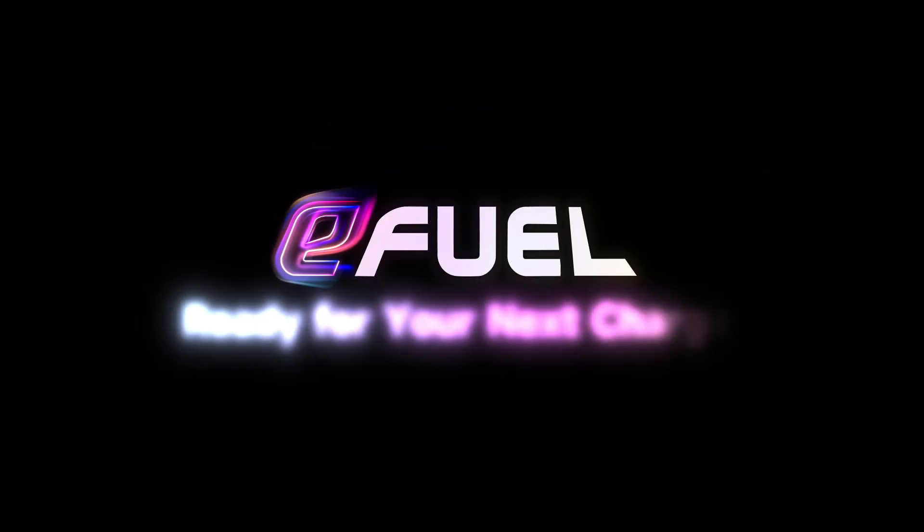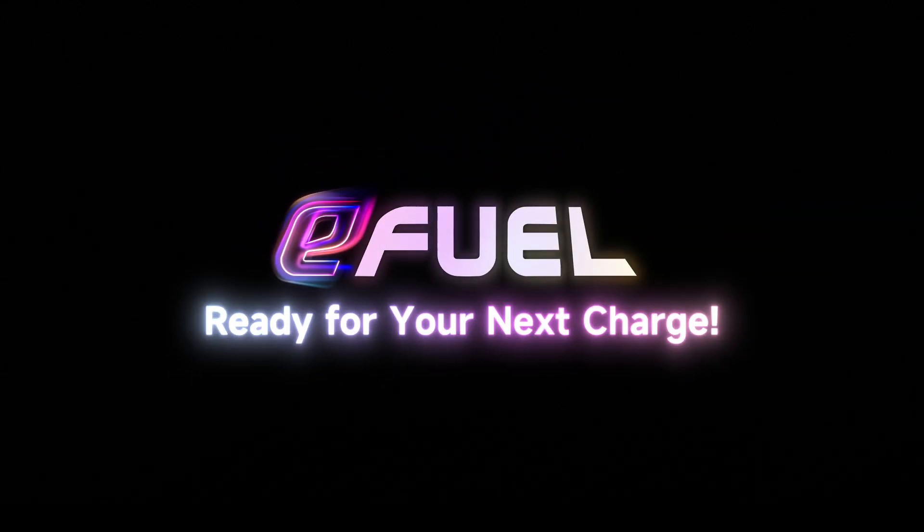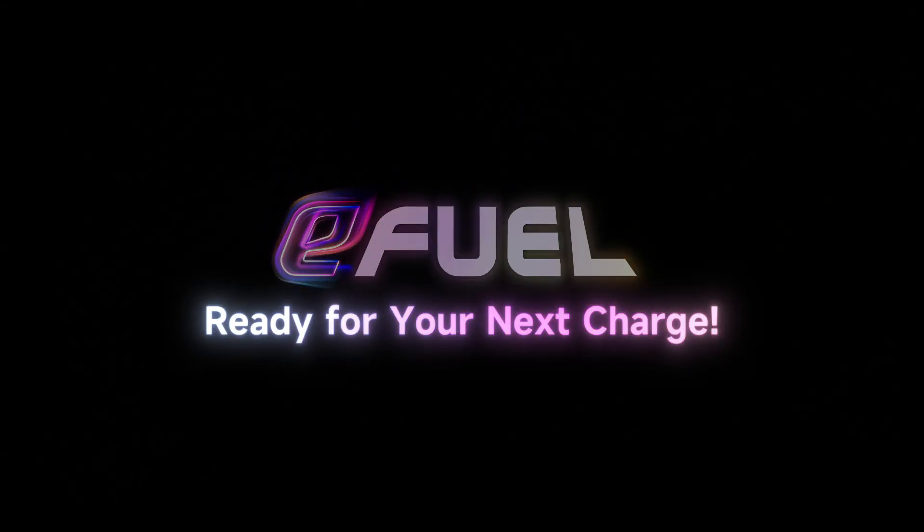E-Fuel, ready for your next charge. XT90, PH.